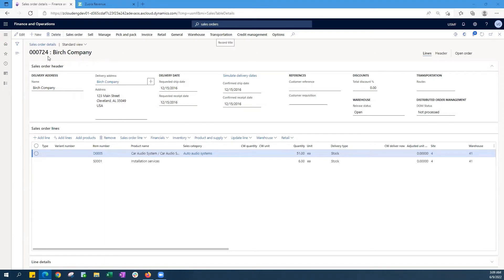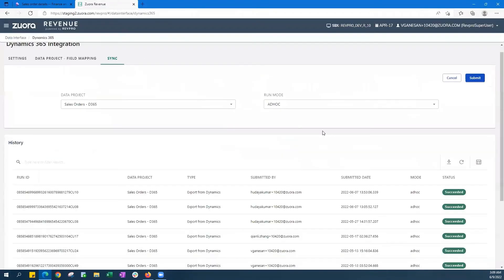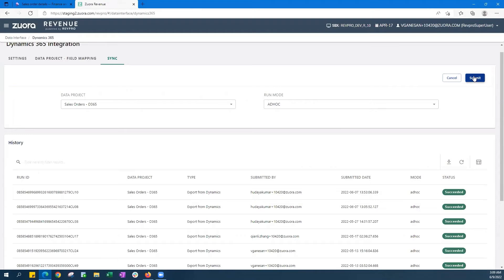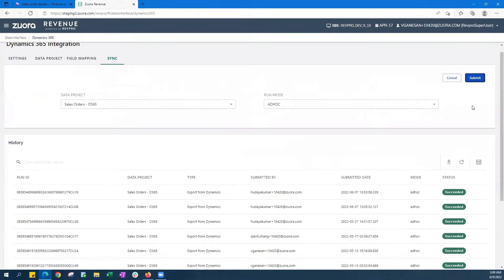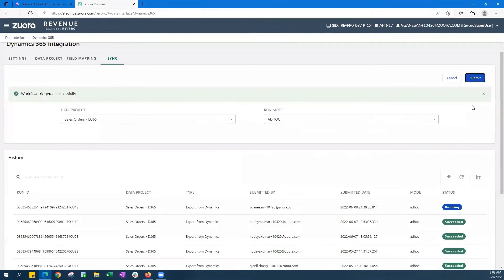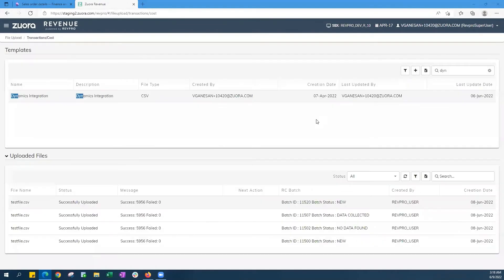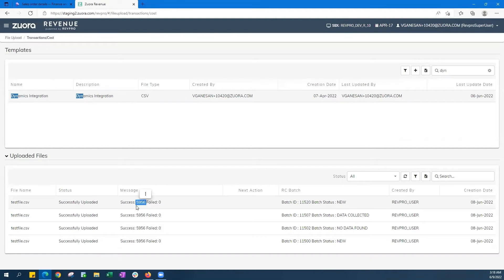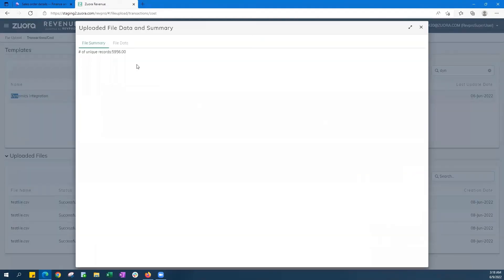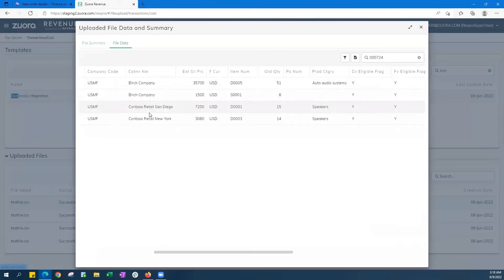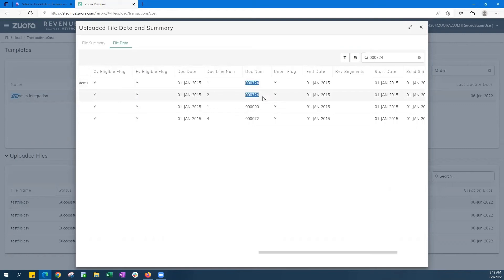Let's now go back into the connector and import our Dynamics sales order into Zuora Revenue. And as the job completes here, giving it a couple seconds, you're going to see on the bottom now how we've imported 5,956 records into Zuora. And going up and using the filter, you can actually now see how the Birch company's two order lines are included in these records.